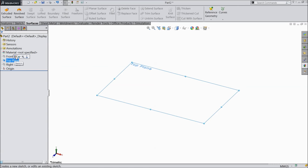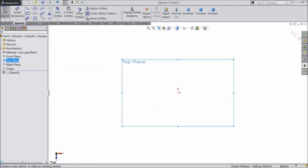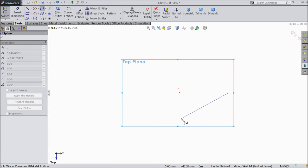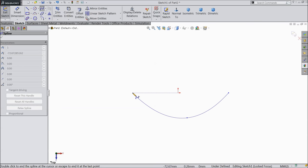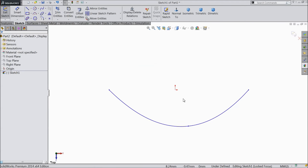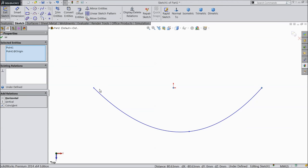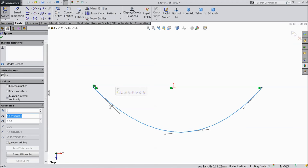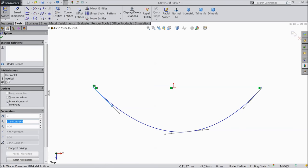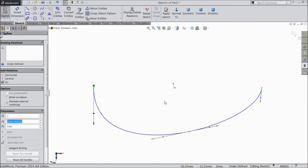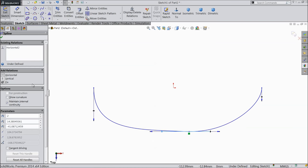Let's start. Choose top plane, sketch. Go to sketch and select spline and draw one geometry, then exit. Make three points — origin and two end points — with horizontal relation. Now select this spline, select this arrow and make vertical. The same on another side: vertical. The mid one, select horizontal.